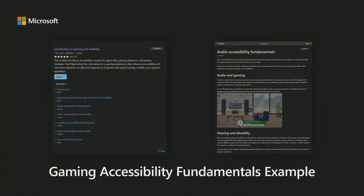On the left of this example, you can see the first unit of the training — introduction to gaming and disability — and the seven modules it consists of. The unit's rating along with the average time needed to complete both the unit and each module is also presented. On the right, you can see the beginning of one of these modules along with introduction information and a still shot of one of the many videos included in the training course.